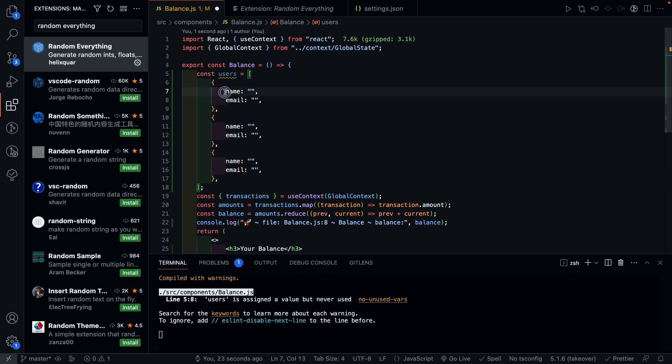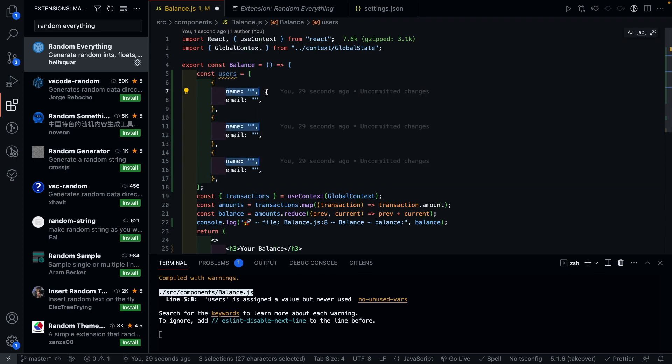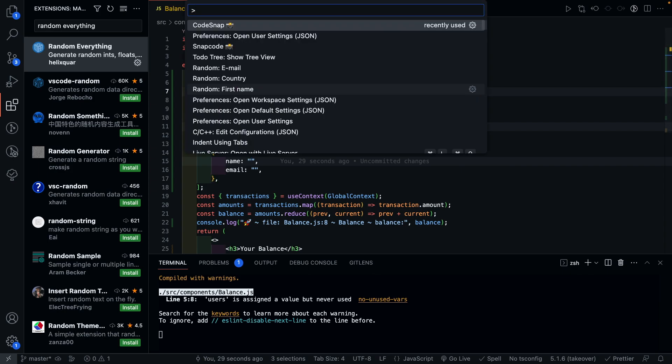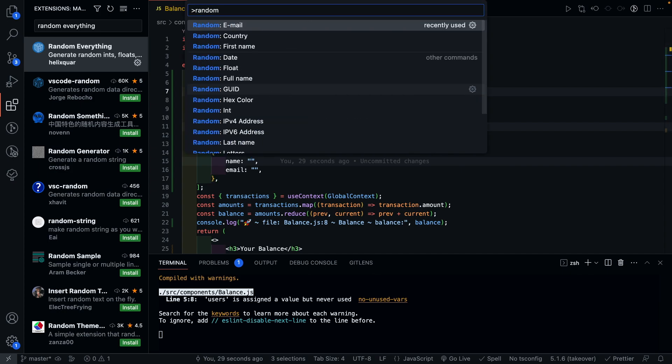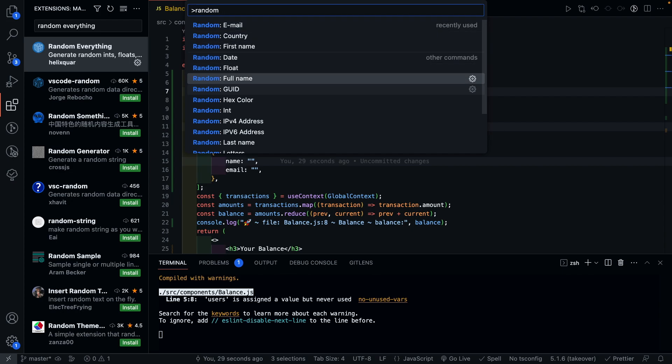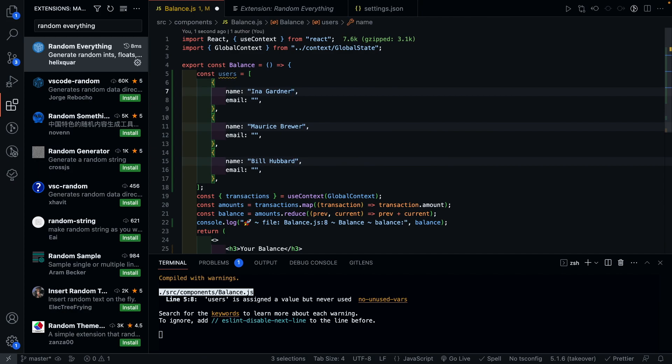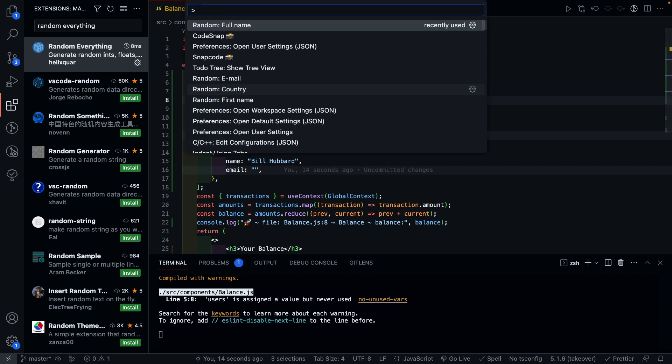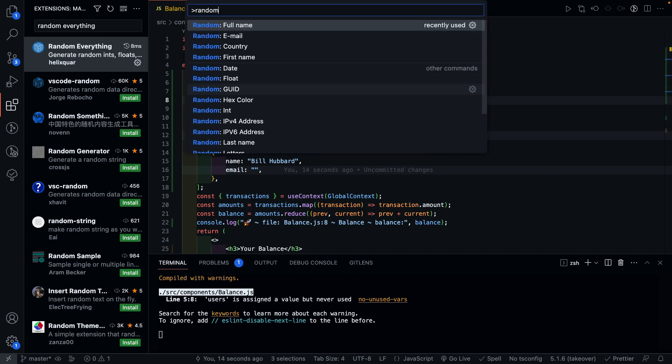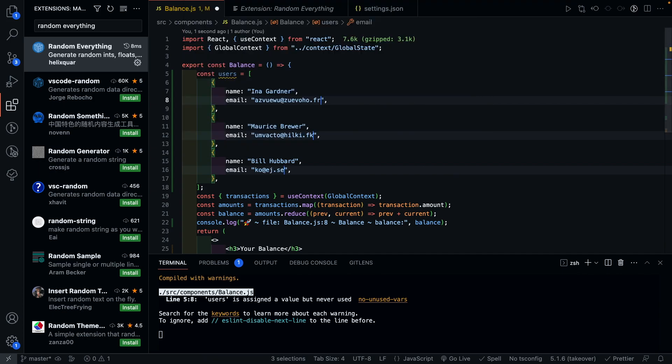And to use Random Everything, I can simply select the place where I want to insert the random data and look for random everything in the command palette. For the first key, I'm looking for a name. So let's just go with the full name. And this will insert random names for each object. And I can repeat the same for email and look for random emails, which will populate random emails in those fields. This is a great way to mock data and test out your application during development.